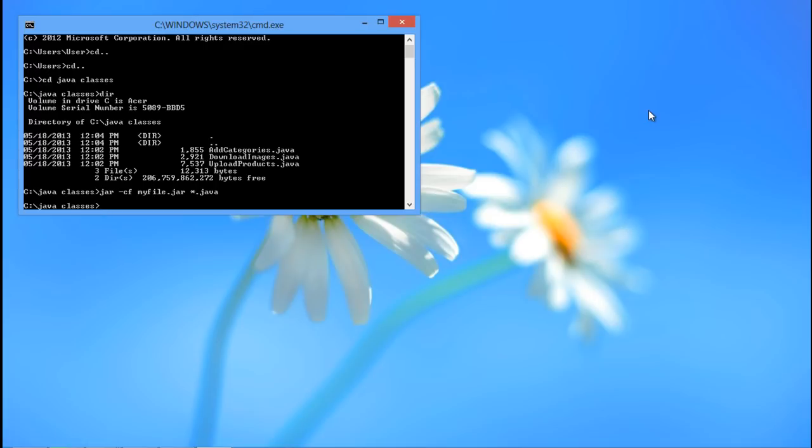Over here, JAR is telling the Java compiler to make a JAR file, cf is an attribute of create file, myfile.jar is the name of our output file, and the asterisk.java is the extension of the files which will be packed in the archive.